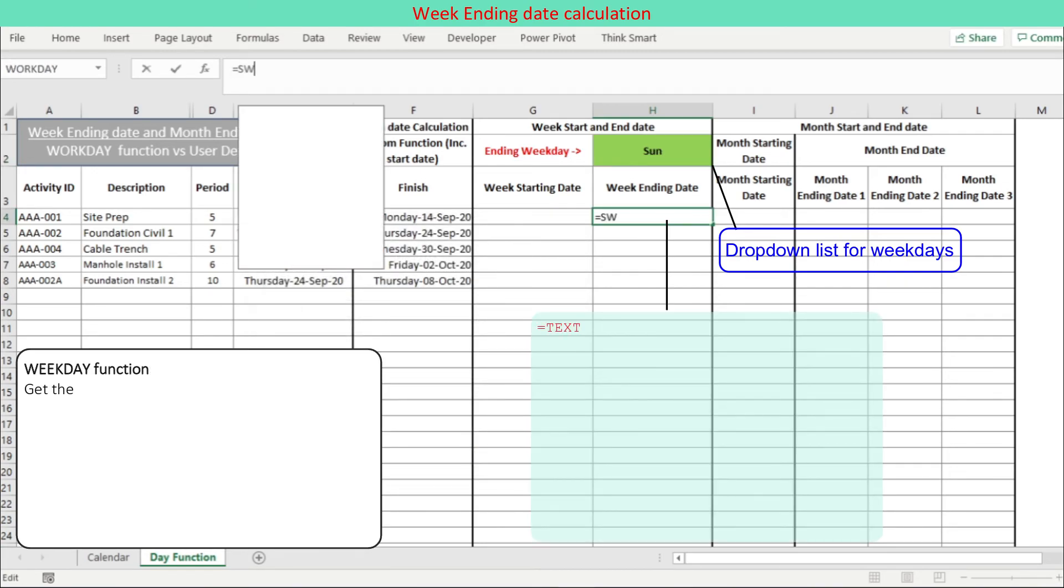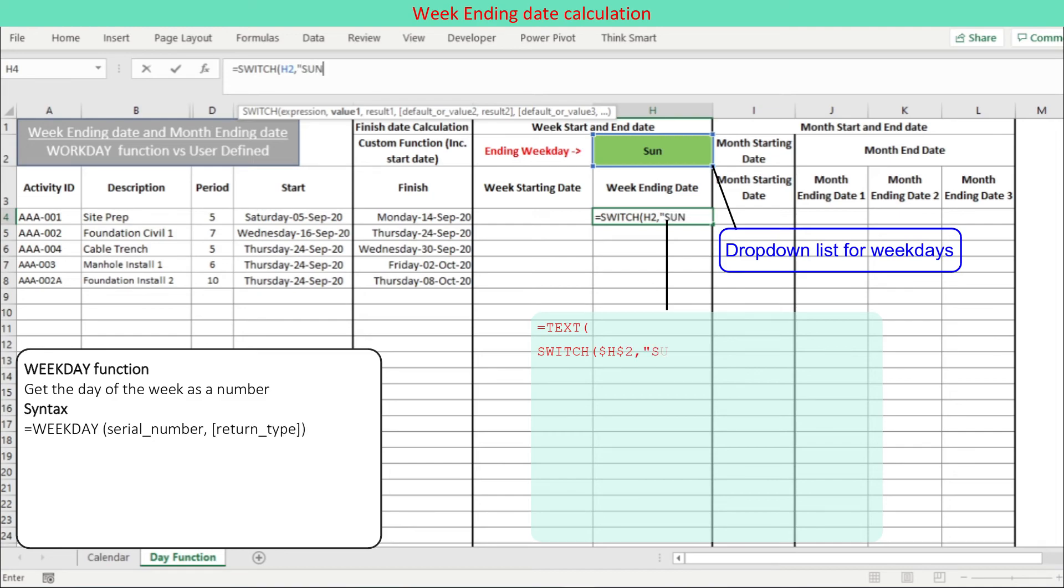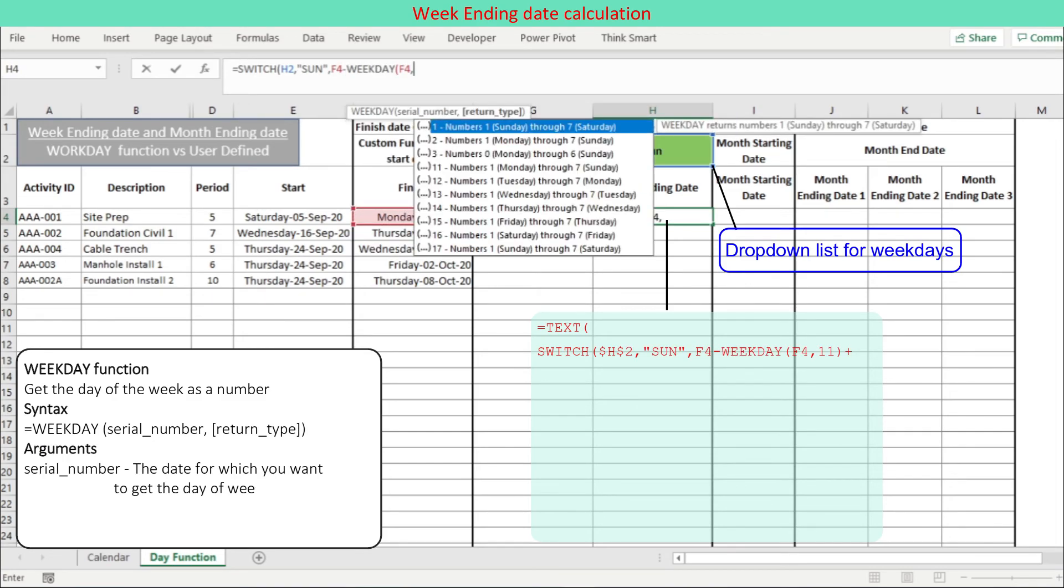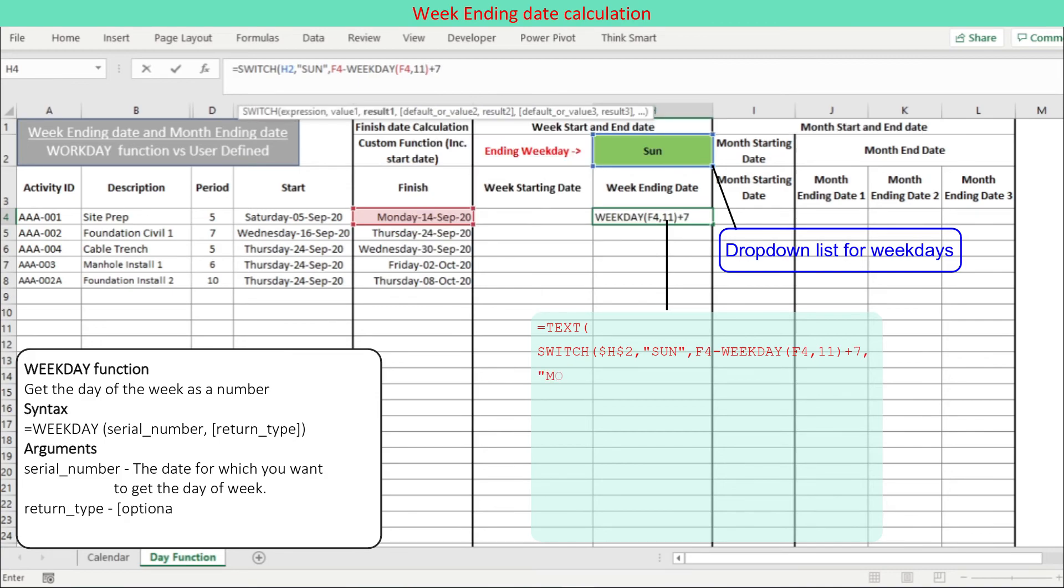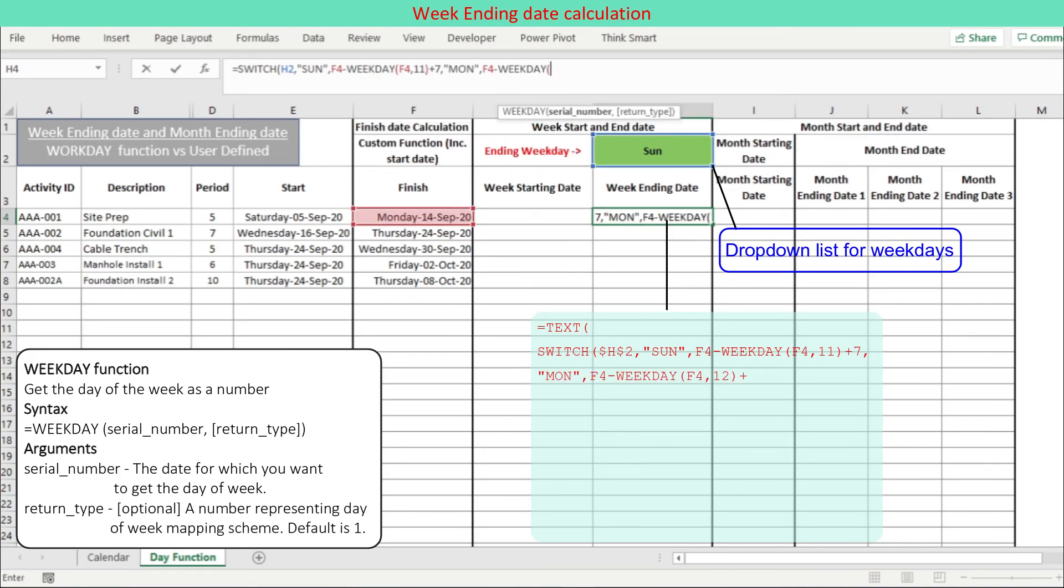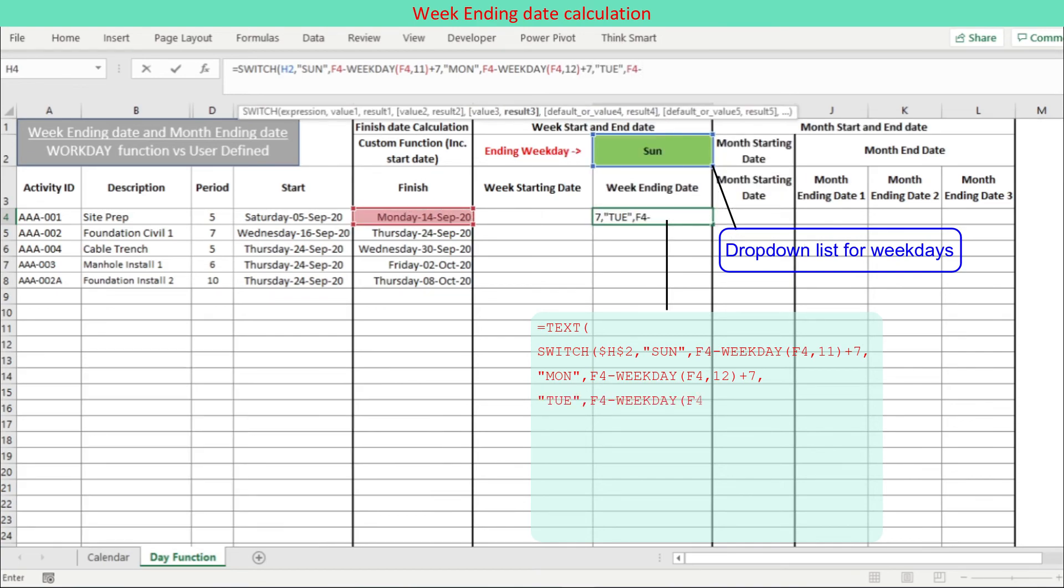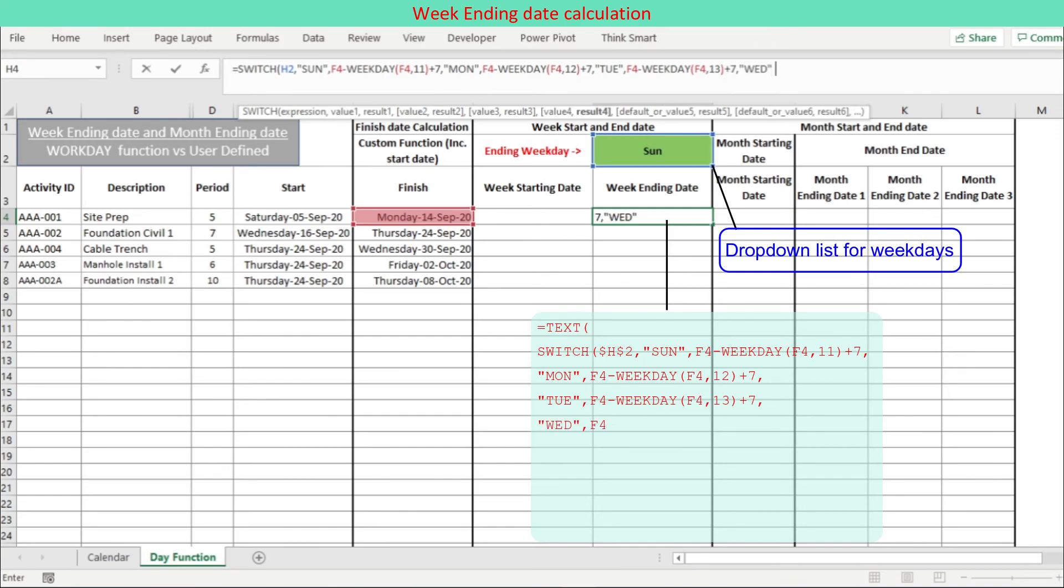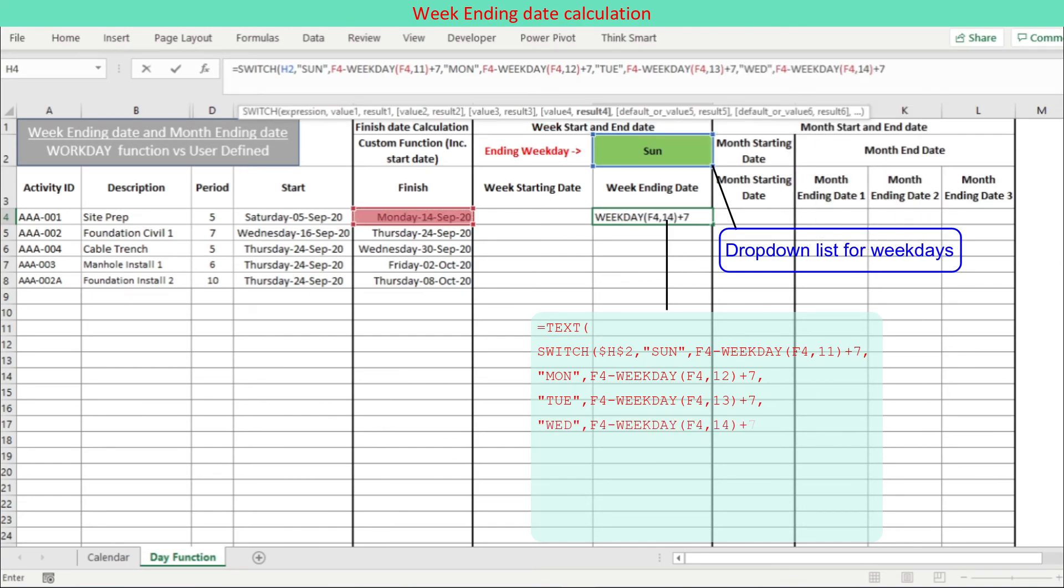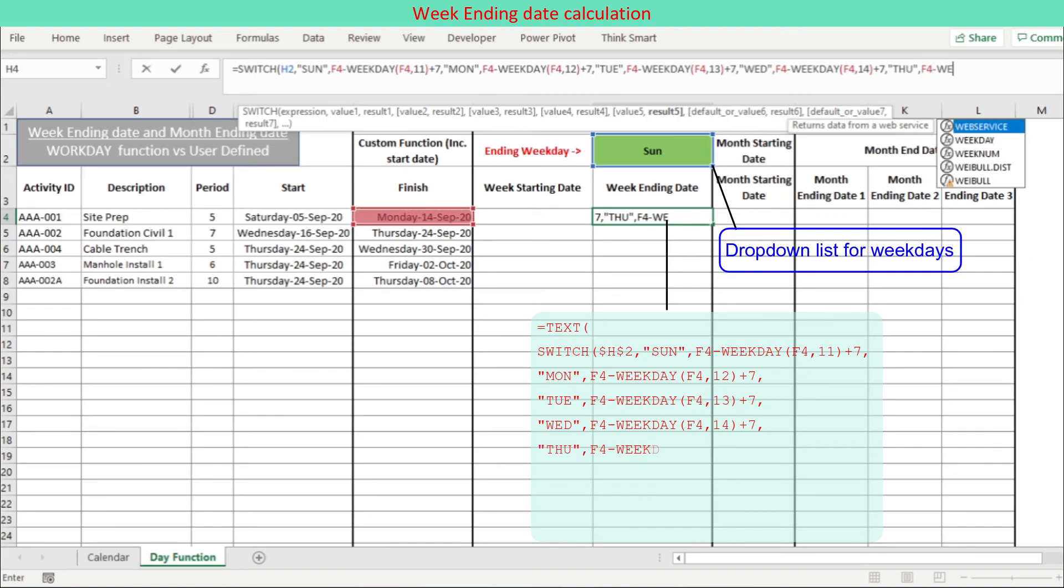Week ending date is calculated using WEEKDAY function which gets the day of the week as a number. The second argument return type should be assigned to WEEKDAY function in a way to return 7 for the end weekday. For example, if the ending weekday is Sunday, the second argument return type is 11, while if the ending weekday is Monday, the second argument return type is 12, and so on.